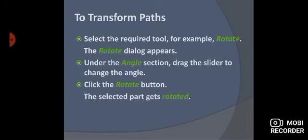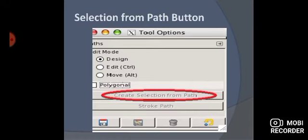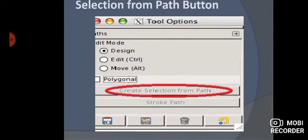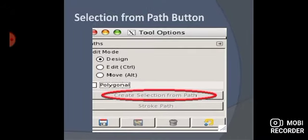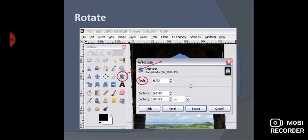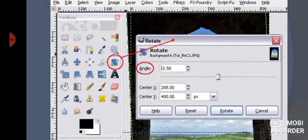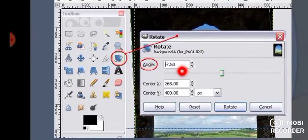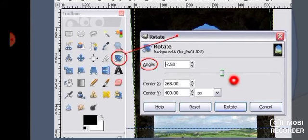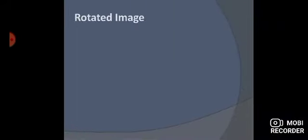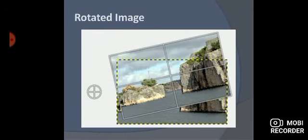You can see the 'Select from Path' option here. Under the angle section, there is a slider where you change the angle, and when you click rotate, your image rotates accordingly.